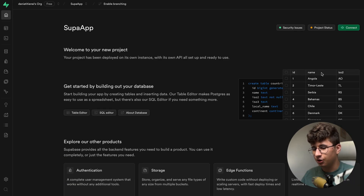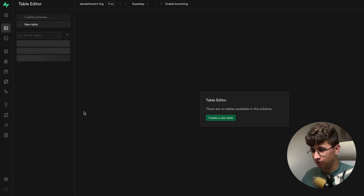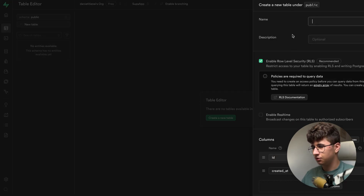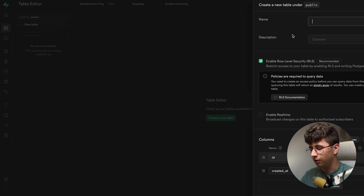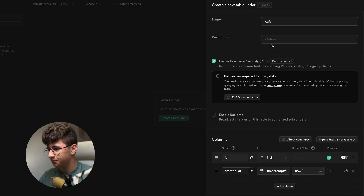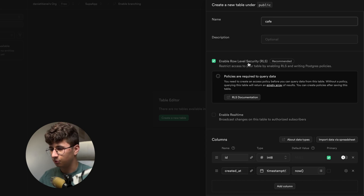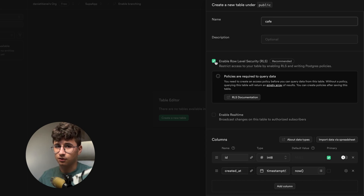Okay, it finished. Now let's use the table editor and create a new table. The table name will be 'cafe', and we don't need the description. For the row level security, I would disable that because if I don't, real-time will not work.